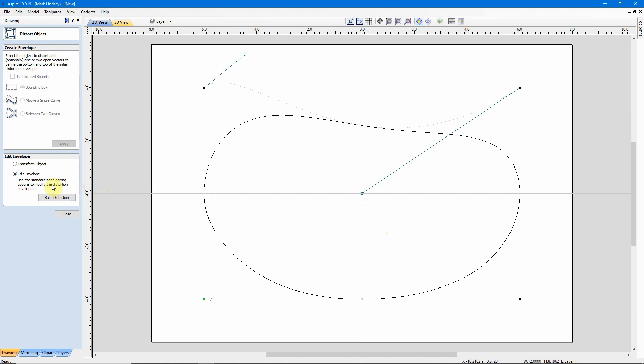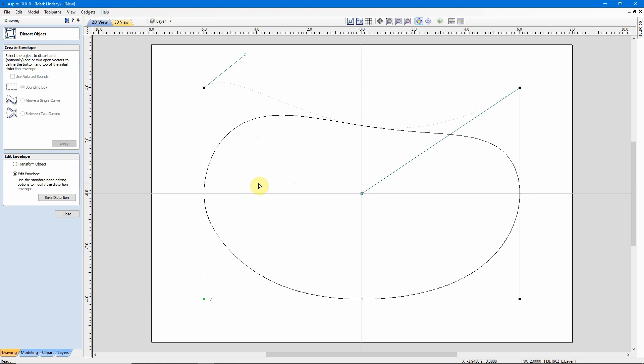That brings me down here to this button at the bottom, which is Bake Distortion. Without baking this distortion, what we have is a vector that's kind of in a transitional phase. It is a vector, but it's not a completed vector. It hasn't been finalized. It's a distorted vector that can be used for a lot of things. But it can't really be edited yet. I'll show you what I mean.